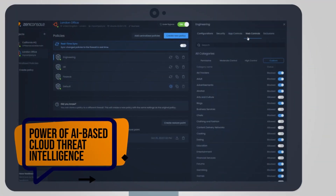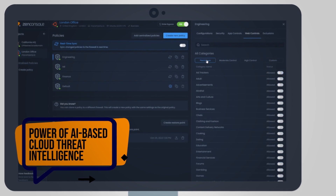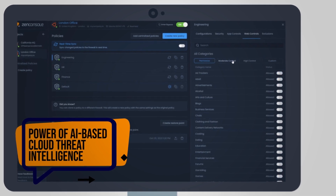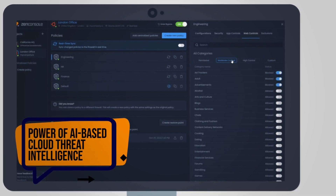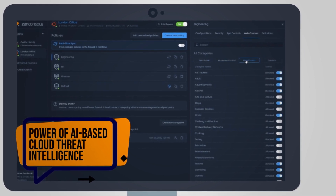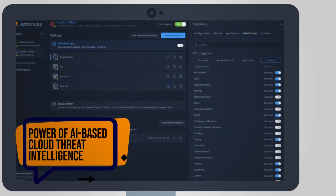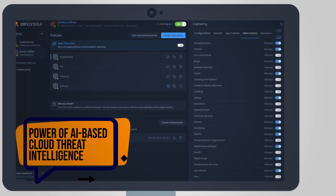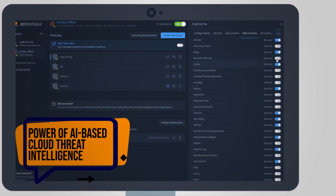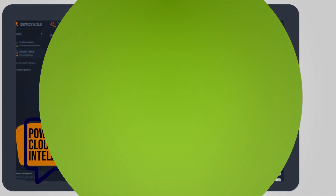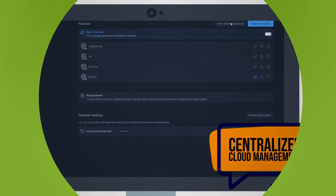Realize the power of AI-based cloud threat intelligence. Stop zero-day malware and phishing attacks in real-time. Detect and block new botnets in an instant.